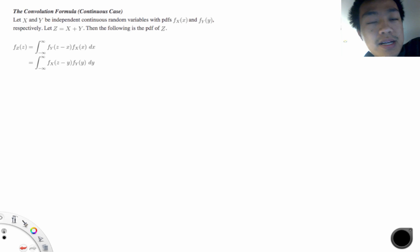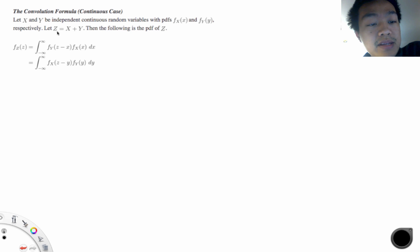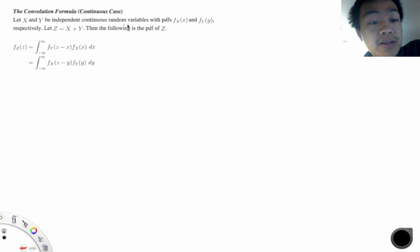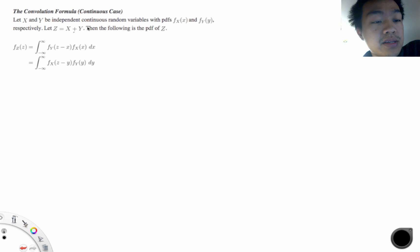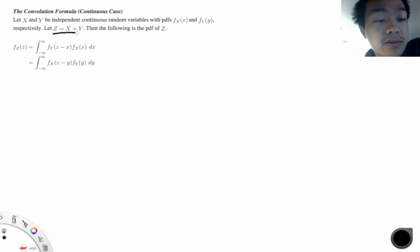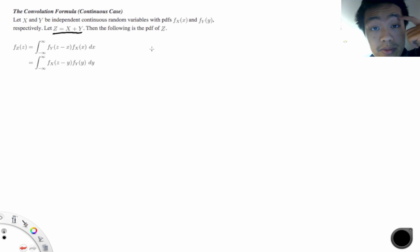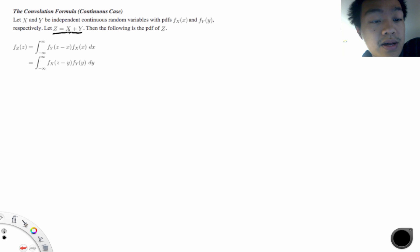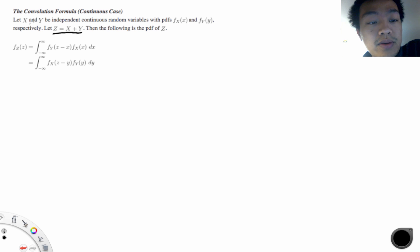Hey guys, welcome to my first class on the use of the convolution theorem to calculate the density of z. So in this case we have x and y which are independent continuous random variables with densities fy and fx. Random variable z is essentially just equal to the sum of random variable x and random variable y. We often use the convolution theorem to calculate the density of z.